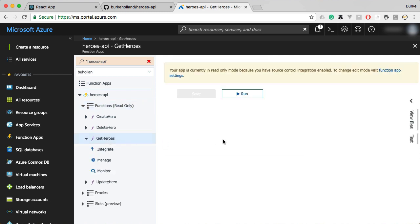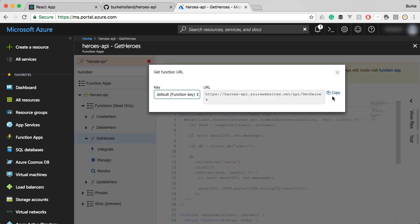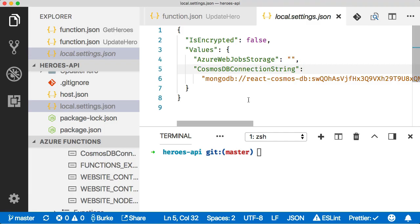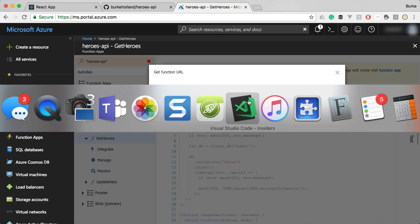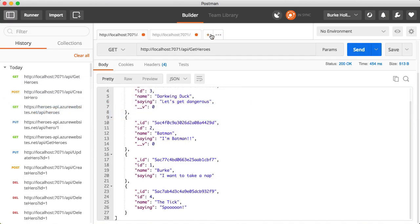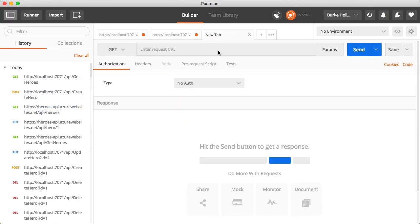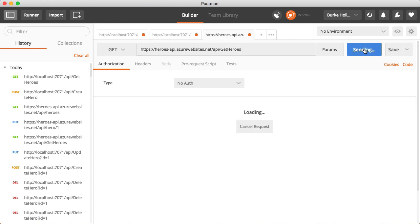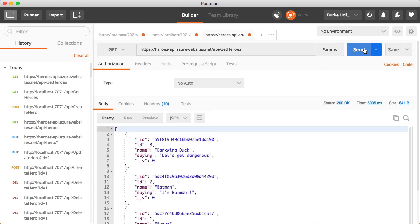Let's go ahead and test one of these out. Let's go to the get heroes tab and we can just get the function URL. We'll copy this and then let's go back over to Postman and we'll open a new tab and issue a new request here. Now we're hitting the functions app running in Azure. Go ahead and send that. Our data is coming back.